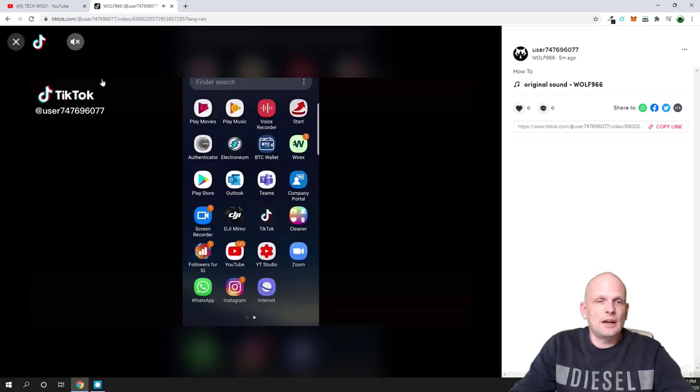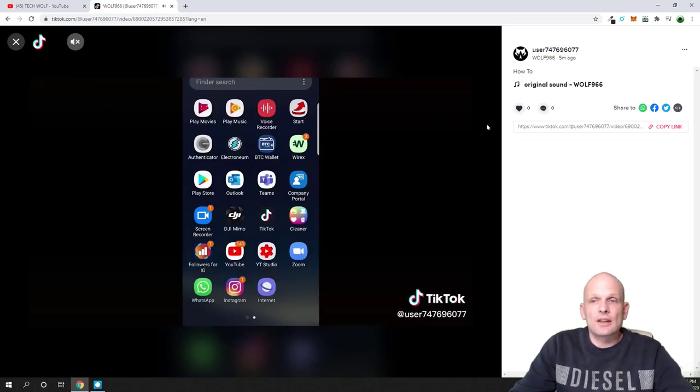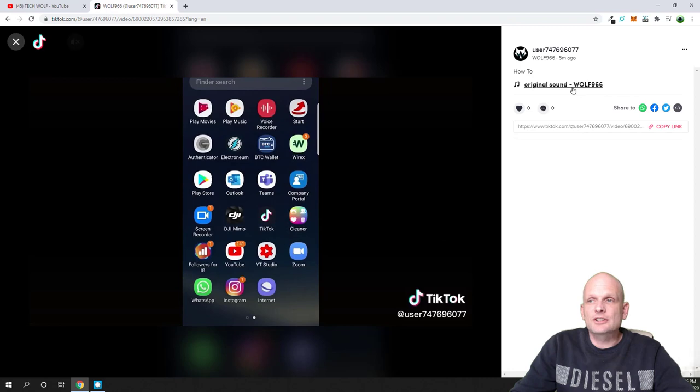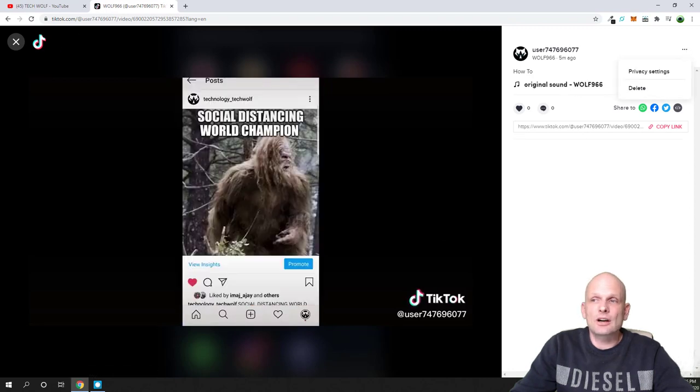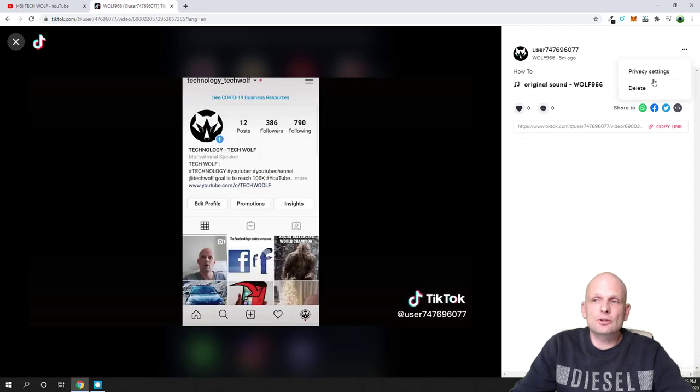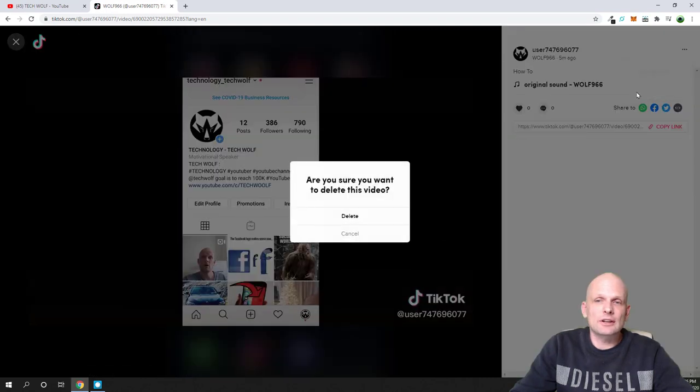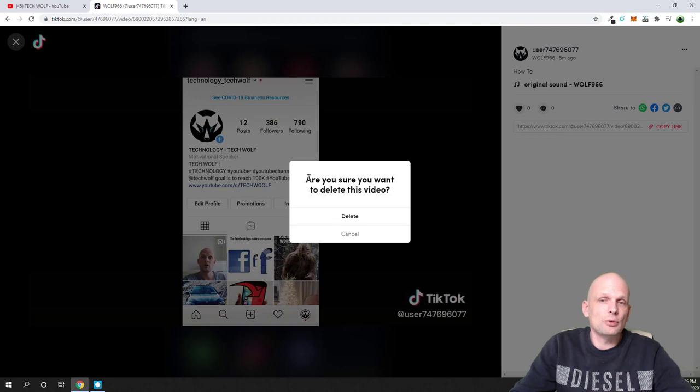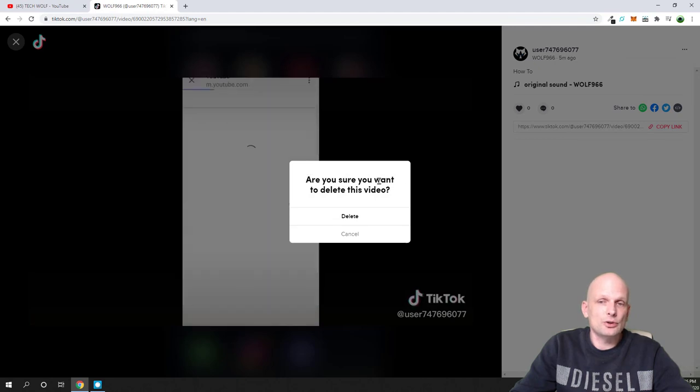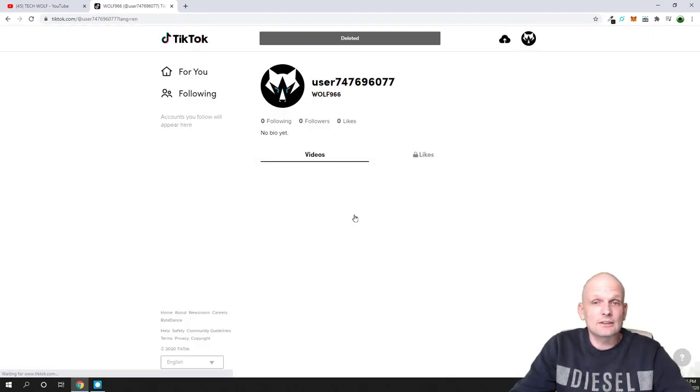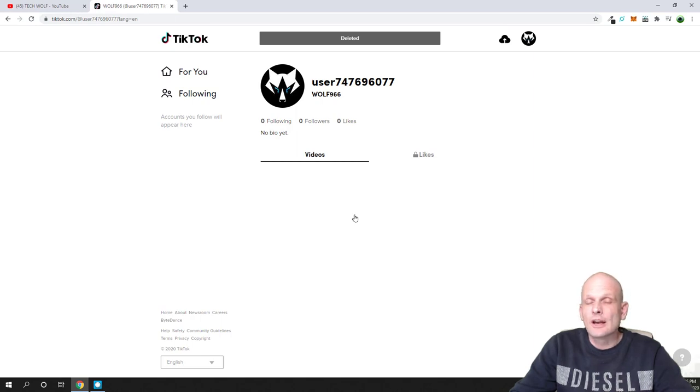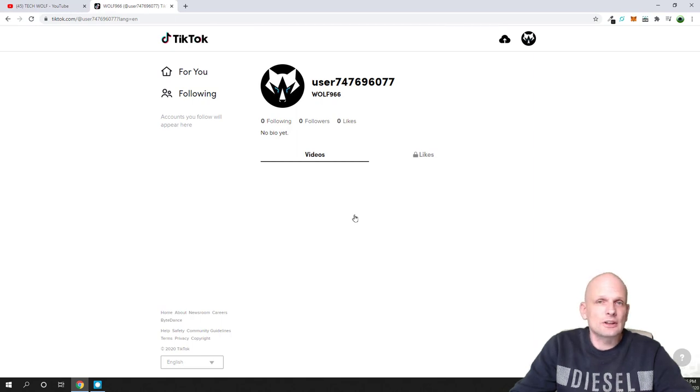I will switch off the sound. Once this video opens up, on the right top corner you will see these three dots. Hover over those three dots and click on delete. It will ask are you sure you want to delete this video. Click on delete and this will delete your video. This is how you delete videos on TikTok from your PC.